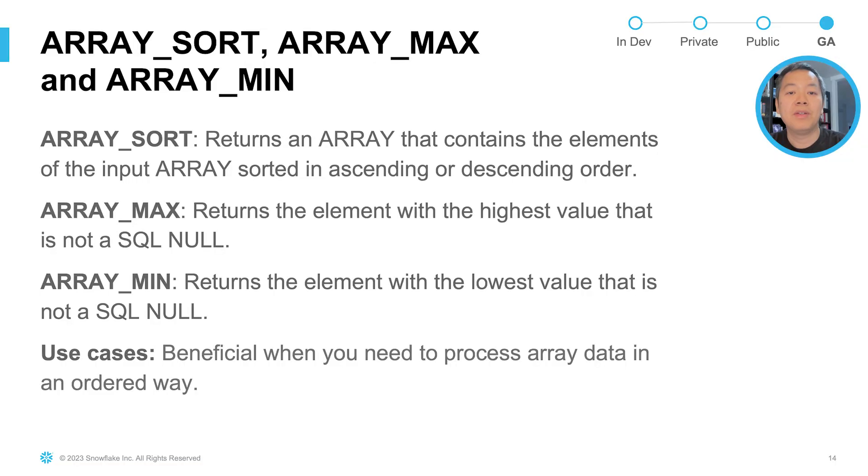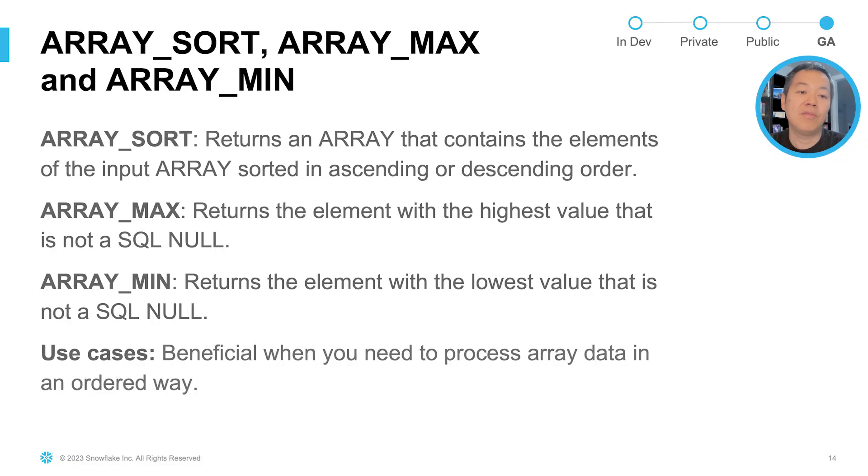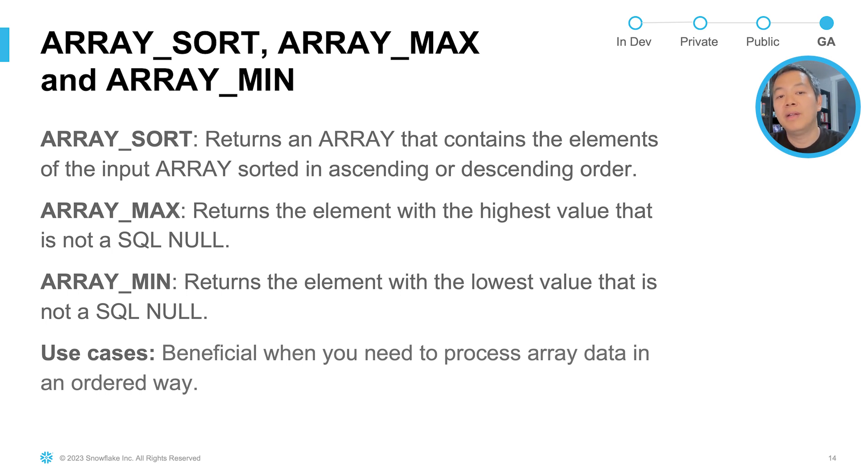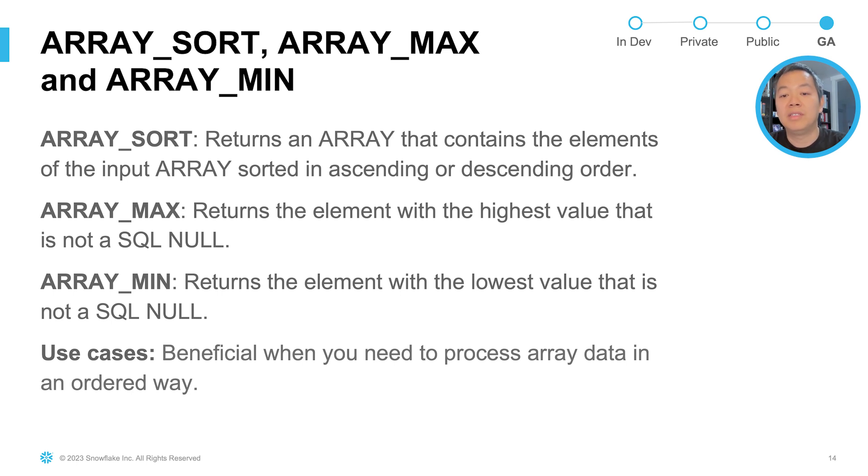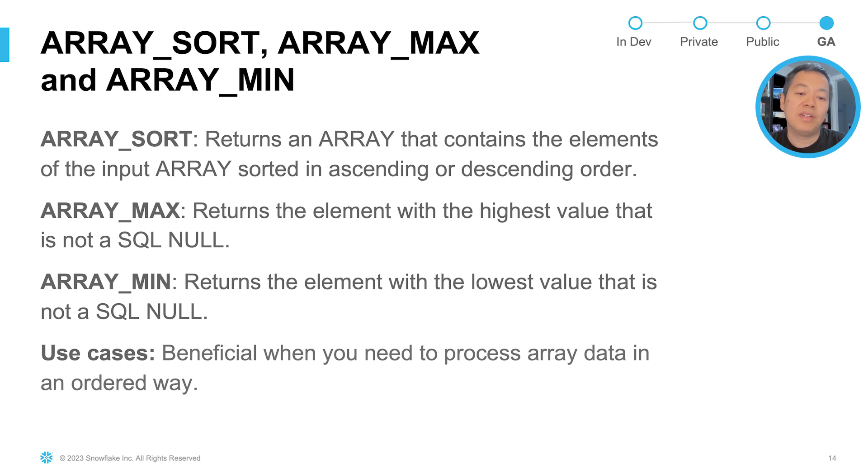The last set of functions I'm going to introduce are three new array functions, namely ArraySort, ArrayMax, and ArrayMin. ArraySort returns an array that contains elements of the input array, but in an ordered way. ArrayMax returns the element with the highest value that is not a null. And ArrayMin, similarly, returns the lowest value that is not a null. So these functions are beneficial when you need to process your arrays in an ordered manner. Let's see what it gives us.